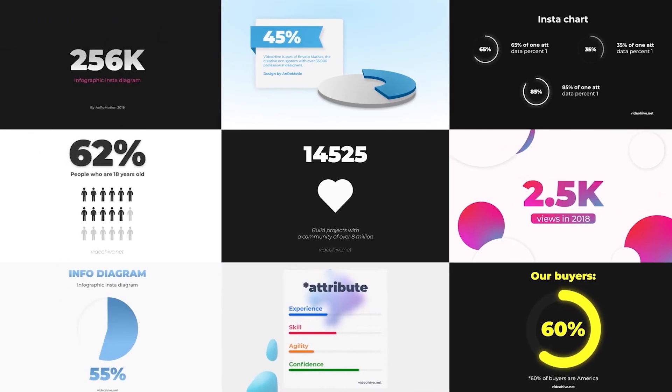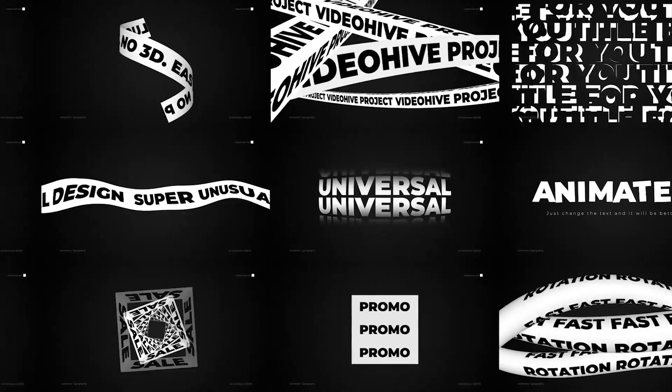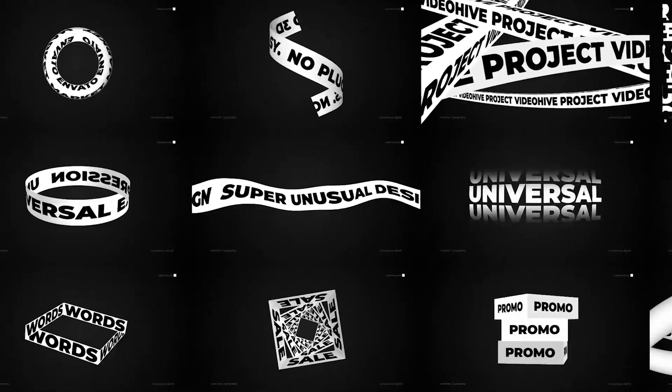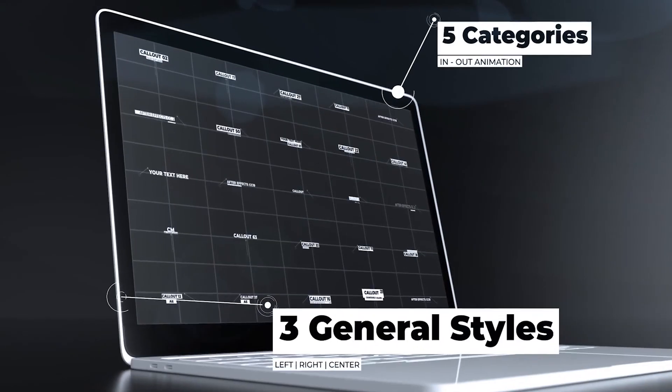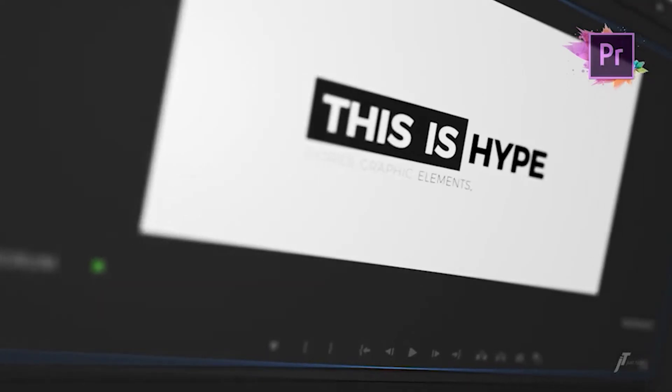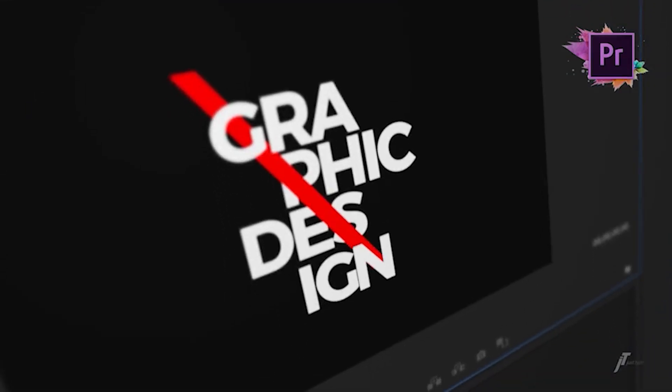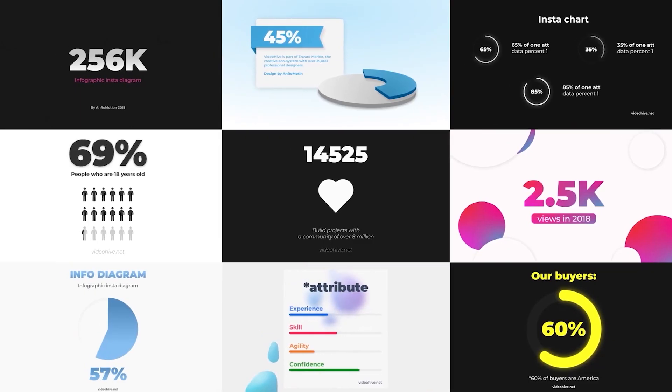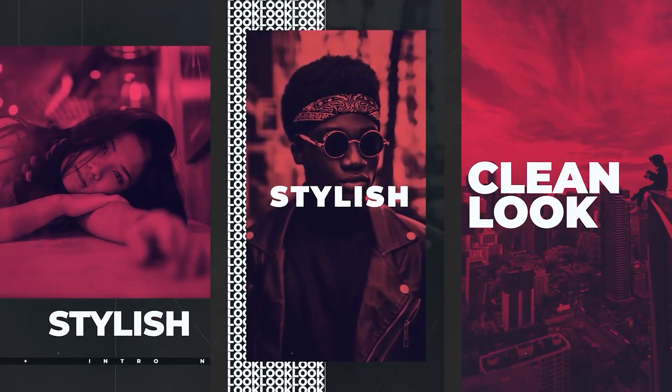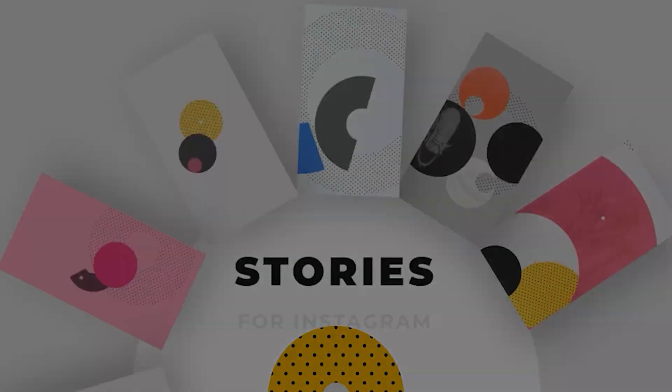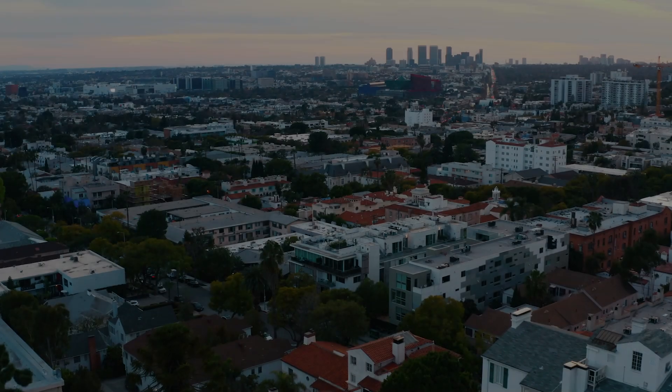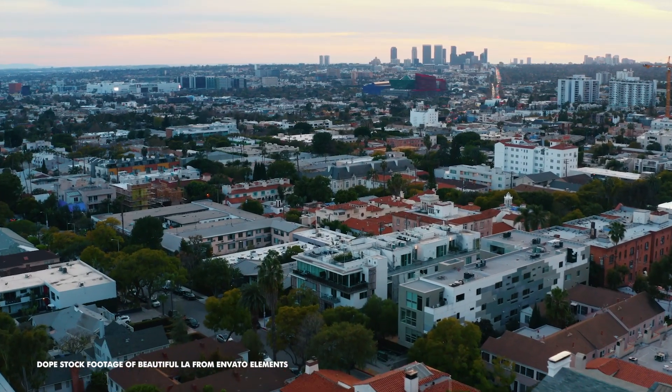And the funny thing is, you'll notice that most of the Premiere templates in Envato Elements were actually made in After Effects. And in order to use them in Premiere, you have to do the exact same process that we did today as far as importing titles or templates into the Essential Graphics Panel.